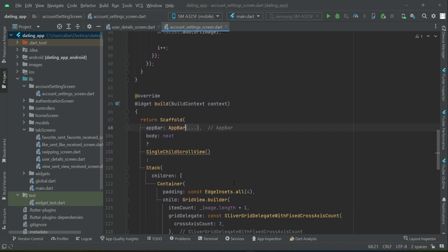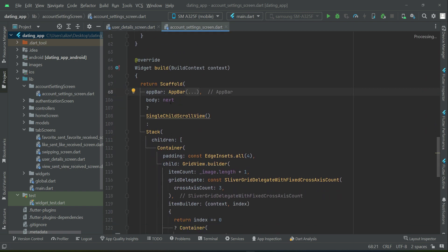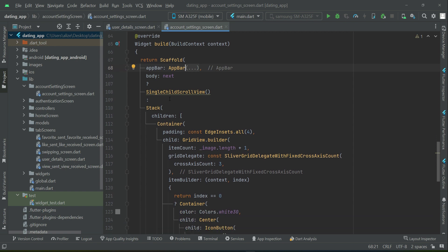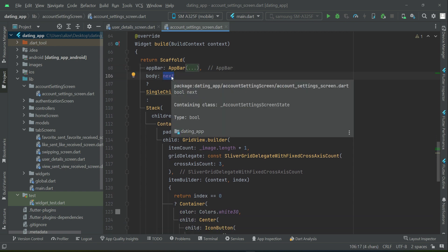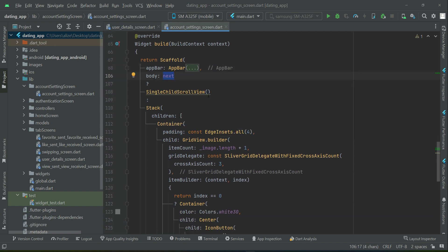You already remember we added that condition here: when the user clicks on the Next button, we will display that editing form — the account settings form, or account edit form.